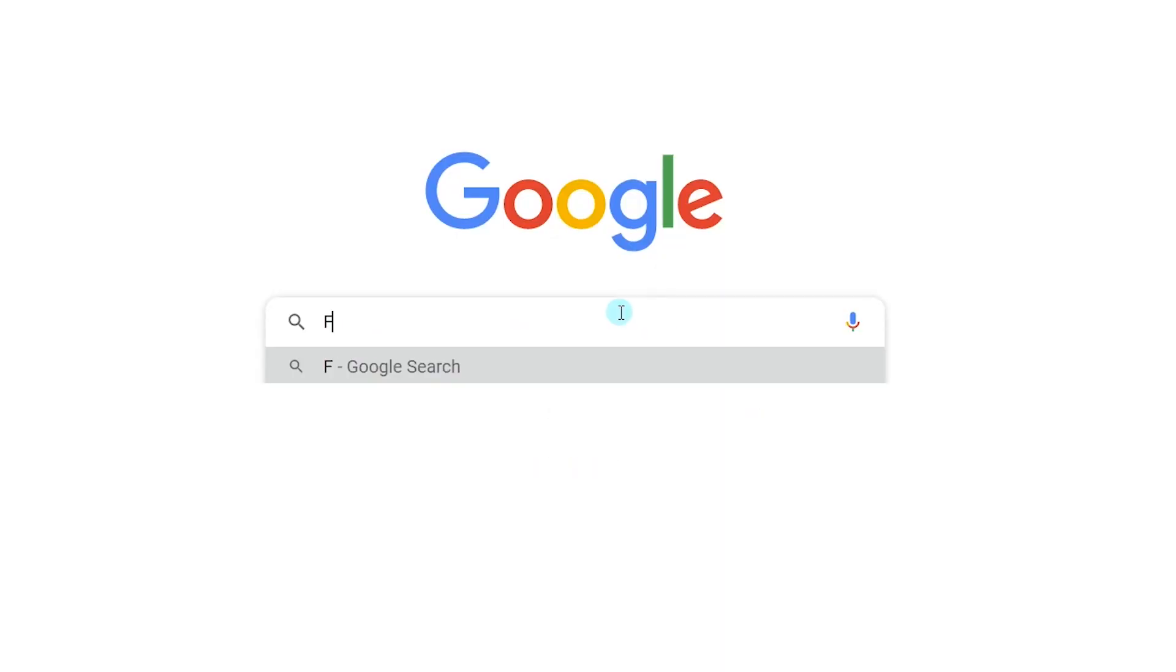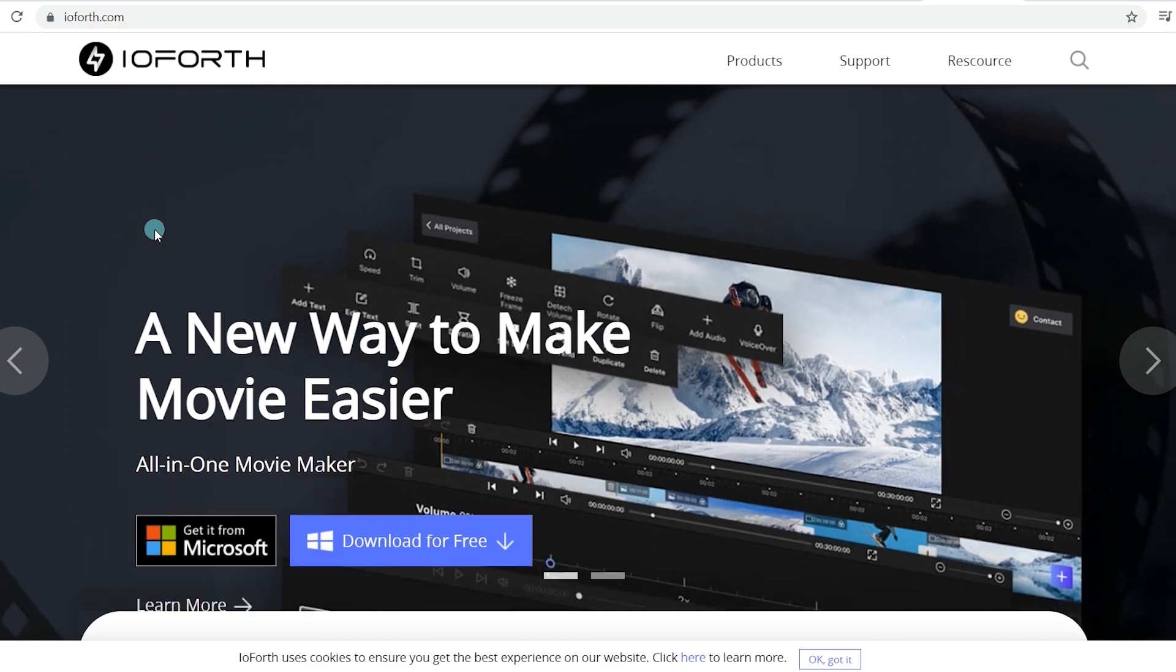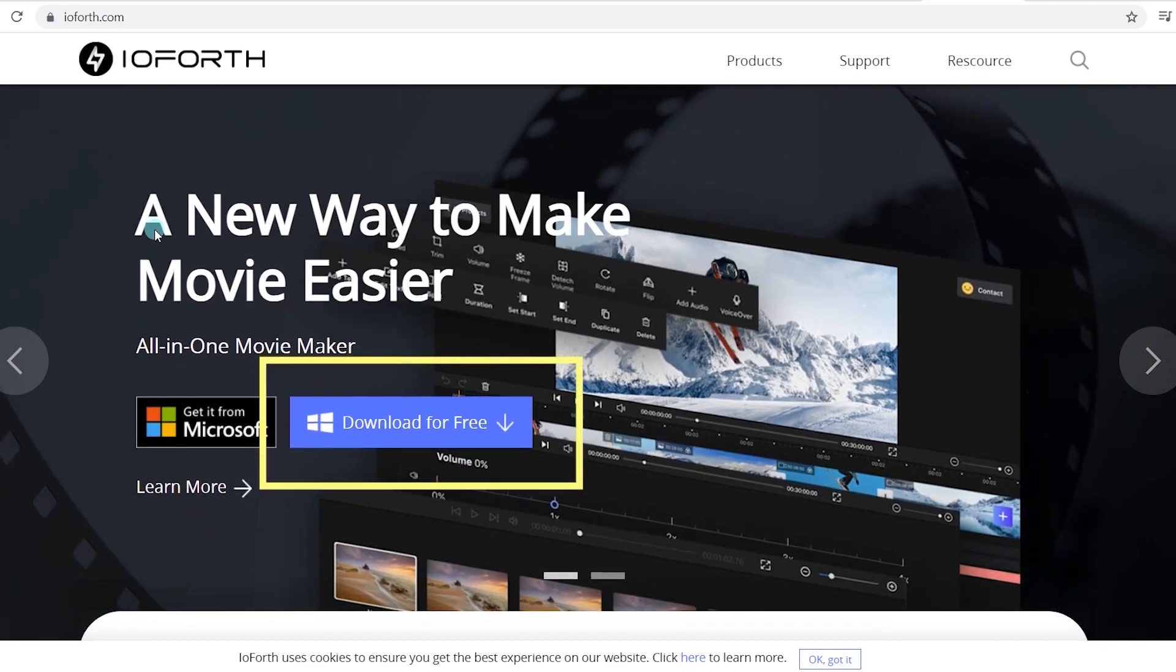If you haven't installed Filmforth yet, head over to Google, enter Filmforth in the search box, click on the first link, and you can get it from the Microsoft Store. It's quite easy!